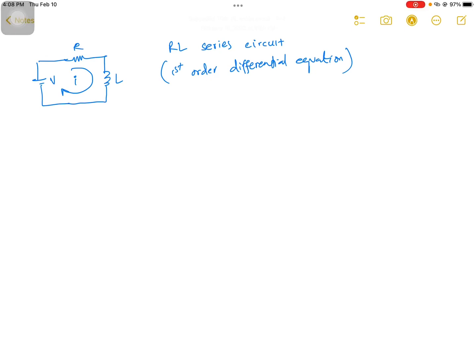In this video I'm going to explain about the RL series circuit, the application of the first-order differential equation in the electrical circuit. If you consider this circuit and apply Kirchhoff's Voltage Law, we'll have V minus IR is equal to L di/dt. I'm directly skipping one or two steps.